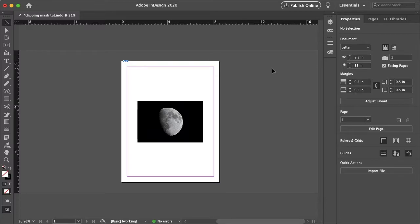How's it going everyone? My name is Bobby and you're watching Mind Island Design. Today I'm going to show you a few different ways you can create a clipping mask in InDesign.